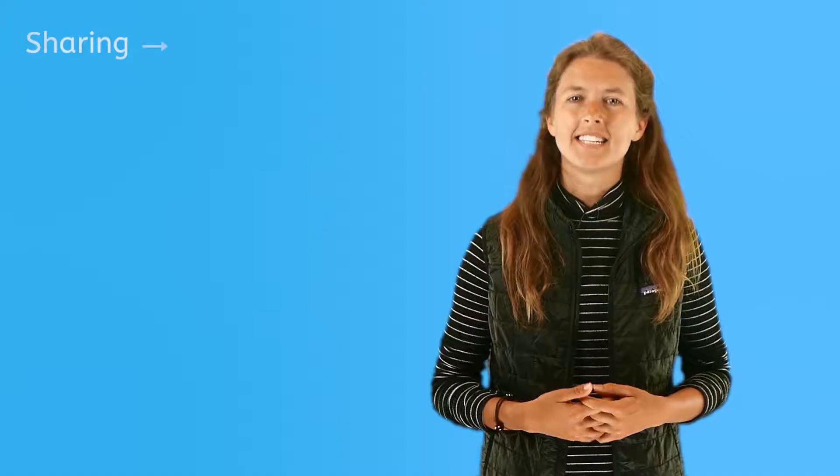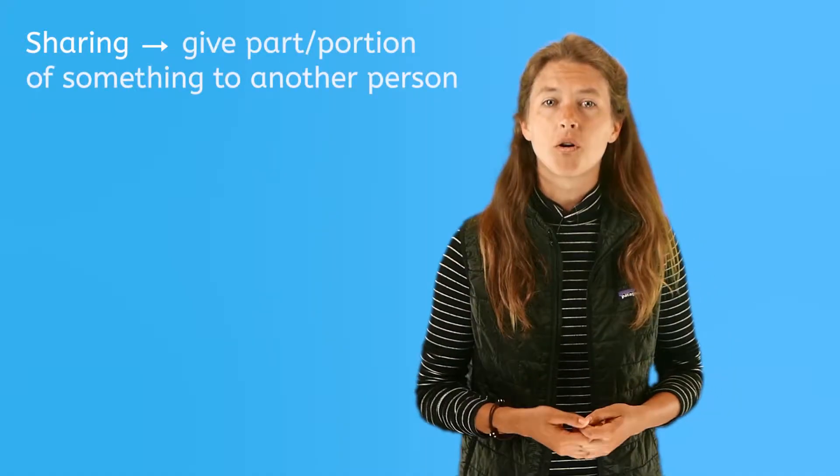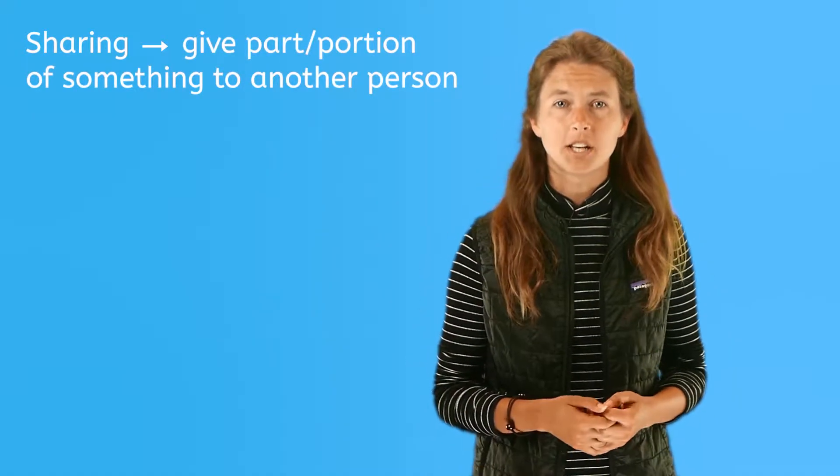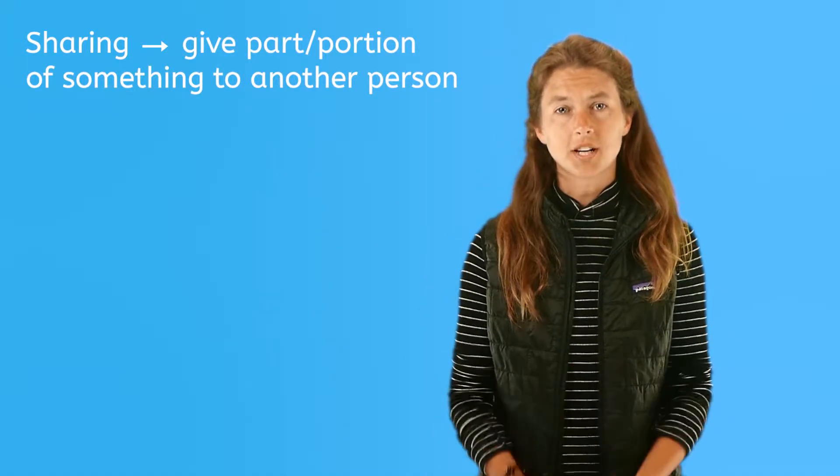One of the first things you learned as a young child was to share. But what does it really mean to share?